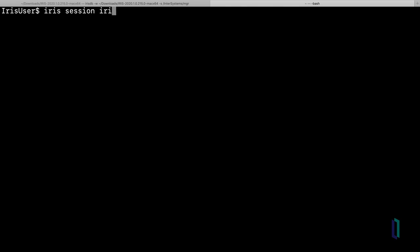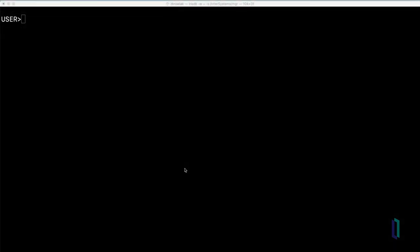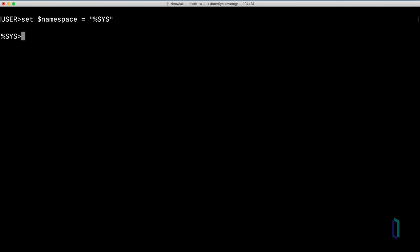Once you have started your terminal, you will see that the terminal prompt always refers to whatever namespace you are currently operating in. For example, here we are in the user namespace. If you wanted to change to another namespace, such as %SYS, you could do this by typing set $namespace equal to and then the namespace in quotations, in this case %SYS.